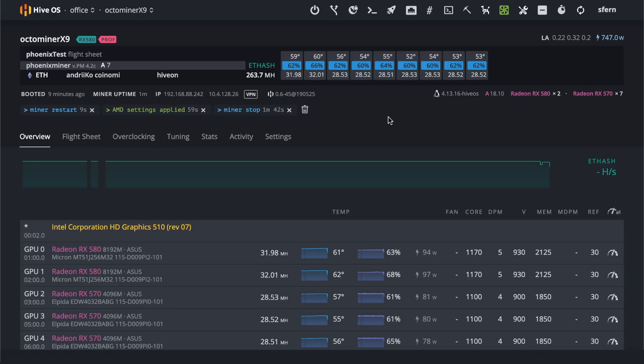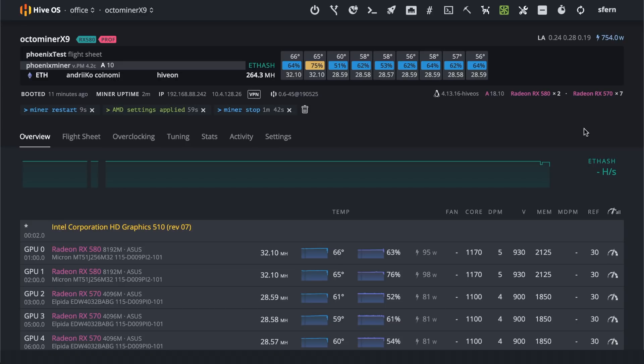So please experiment with this ref value and achieve better results. This will actually cover your HiveOS price. So it's worth using this tool. Have a good mining.